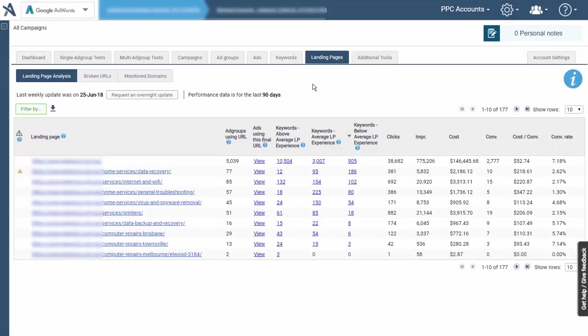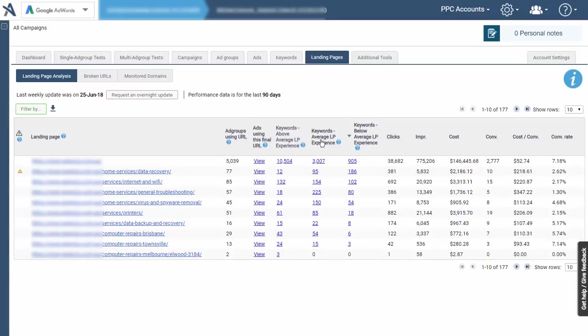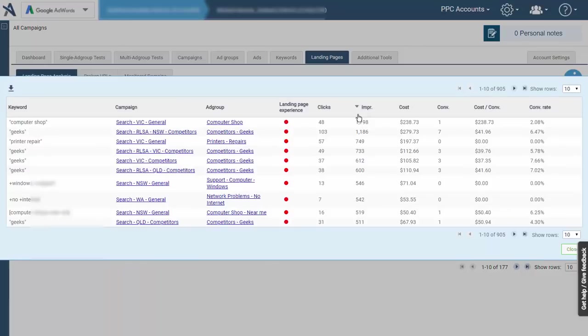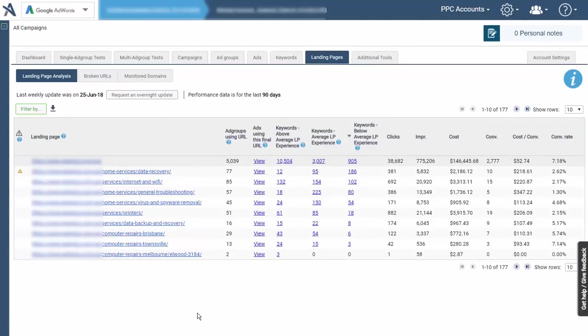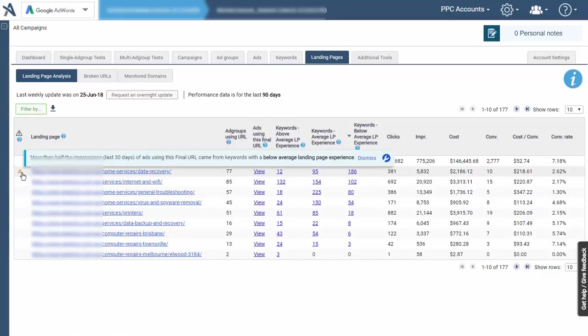If you're using a system like Adalysis, this data is already placed for you. Here's the URLs, here's how many keywords have above average and below landing page experience, and we can click on them very easily. We have 905 keywords for this URL. Some of these aren't going to be related, such as computer shop and printer repair.